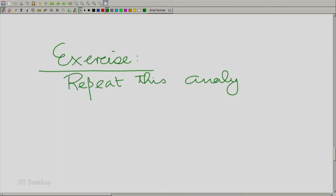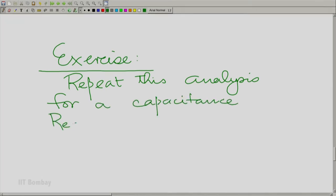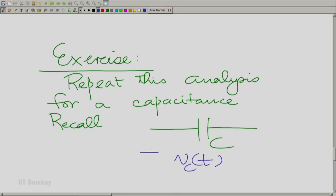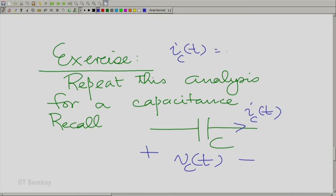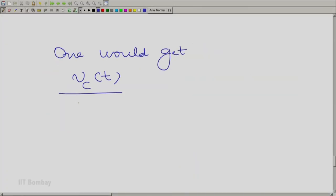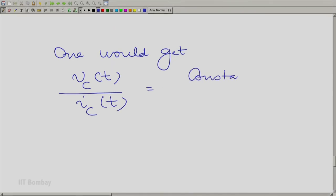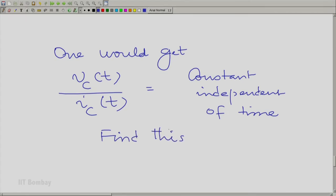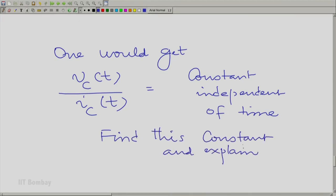The only difference in a capacitance — and I will leave this to you as an exercise — is as follows. The exercise is: repeat this analysis for a capacitance of value C, with voltage VCT across it and current ICT, where ICT = C · d(VCT)/dt. Using rotating complex numbers instead of the original sinusoid, one gets that VCT divided by ICT is again a constant independent of time. Find this constant.